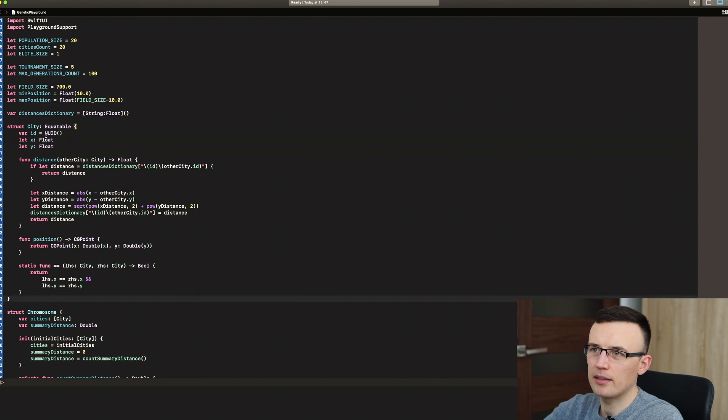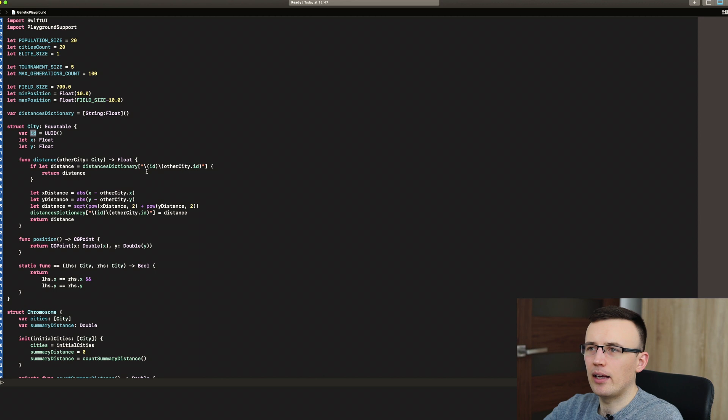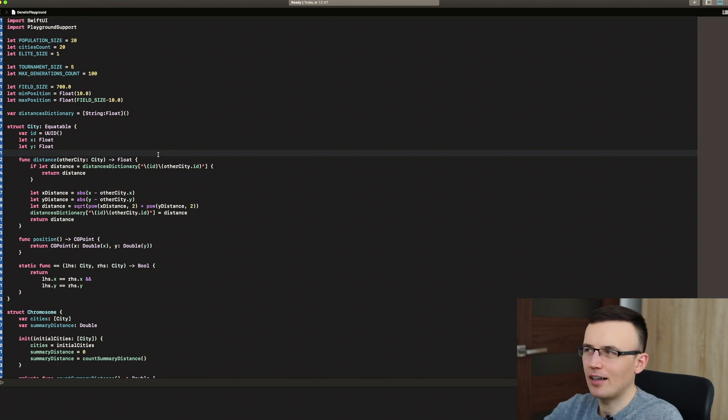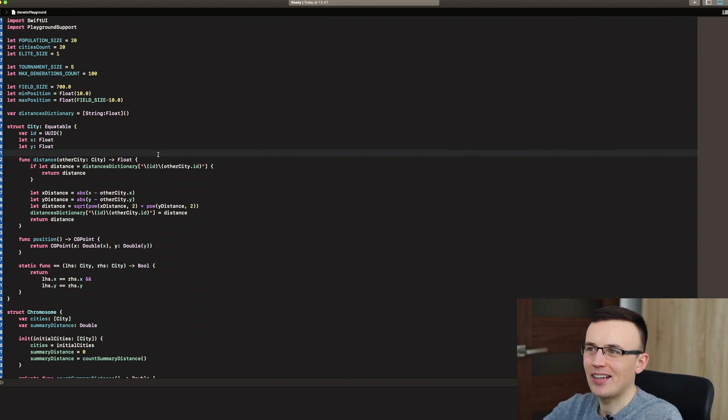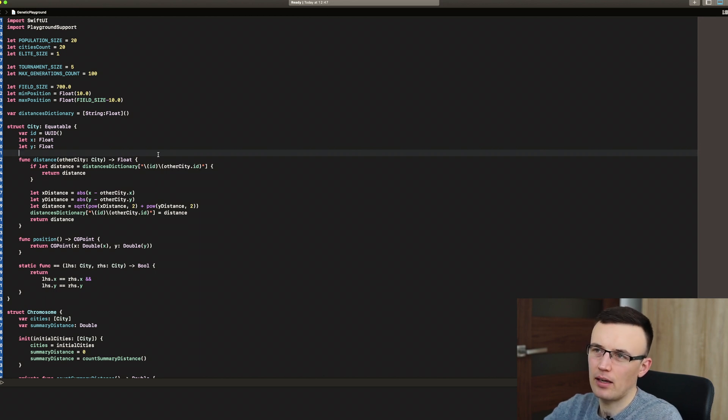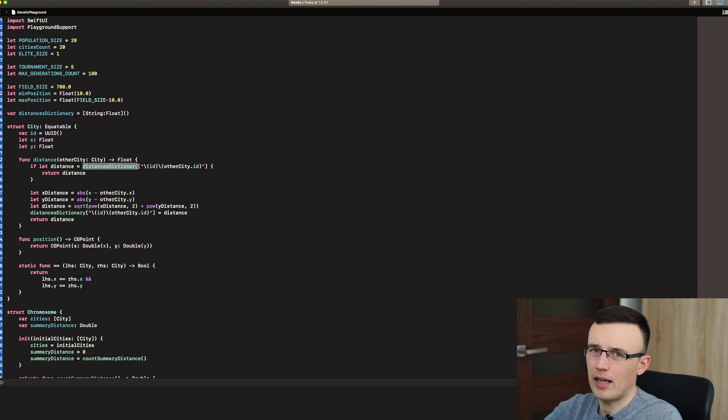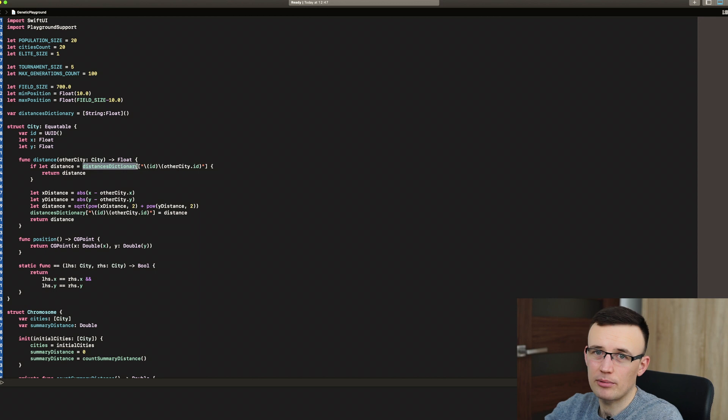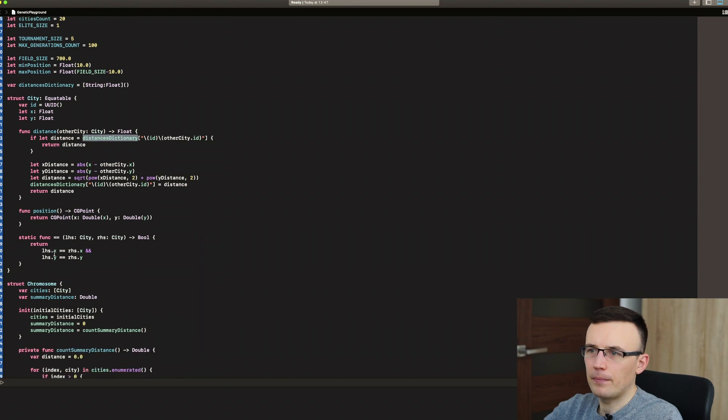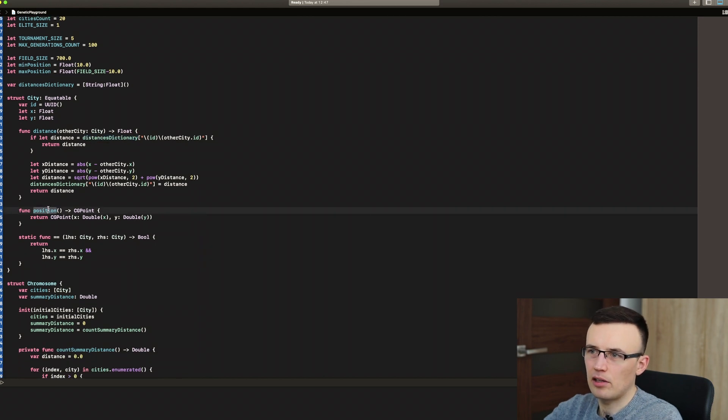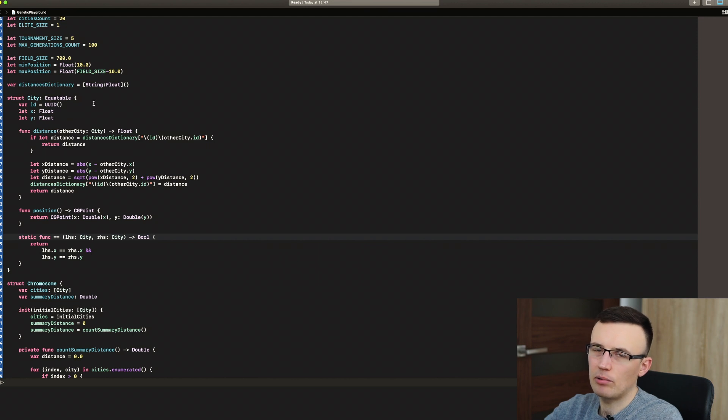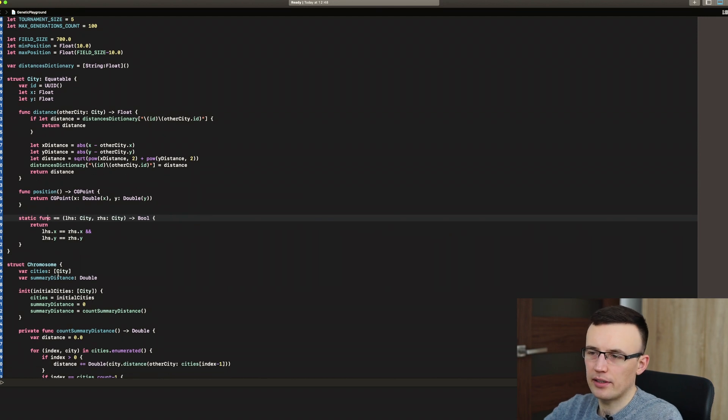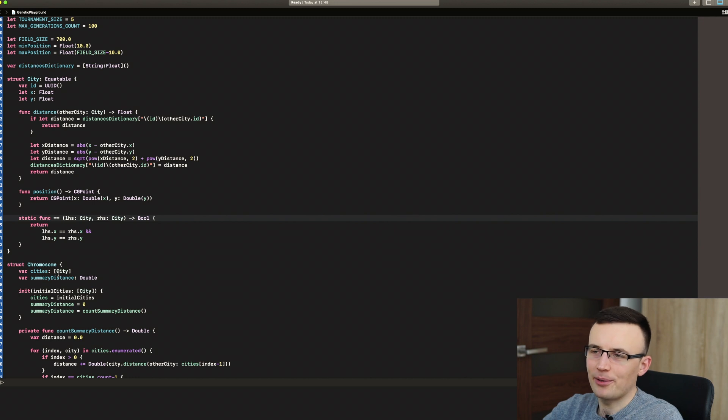The first one is the city. So it has ID, which is needed to be able to find out which particular city it is. Because it could be X and Y, but there is a chance, really, really small, that two cities are randomly placed in the same position. So I just decided to use ID and the distance function. As I mentioned, we are just getting the values from the dictionary or if there is no value for the first runs of the process, then we just count that and add to the dictionary. So position, that's just a helper function and I also needed a comparable protocol to be implemented to just compare the cities later on.